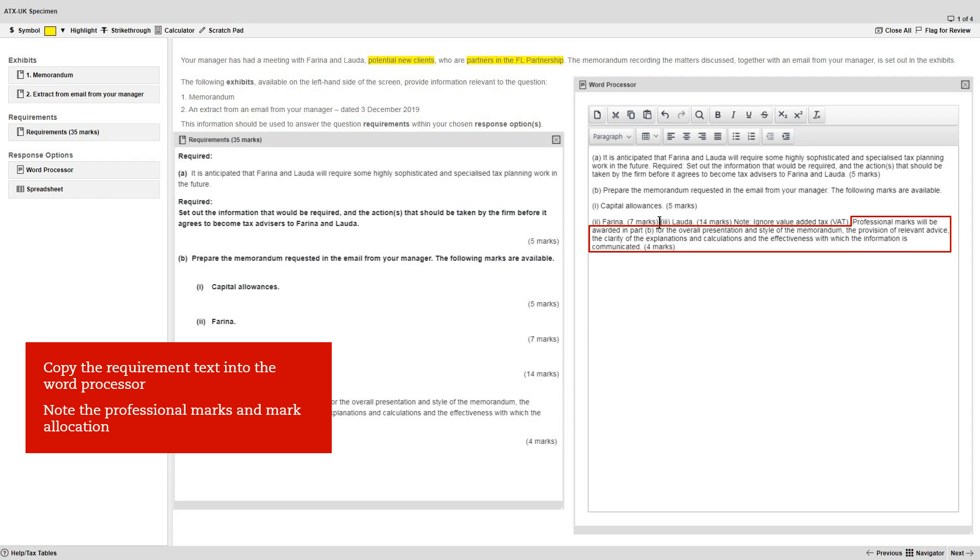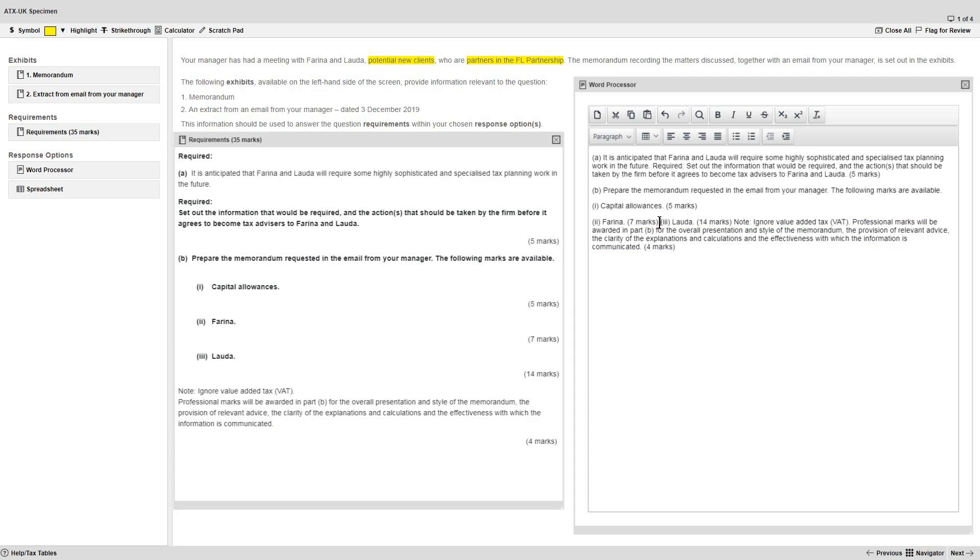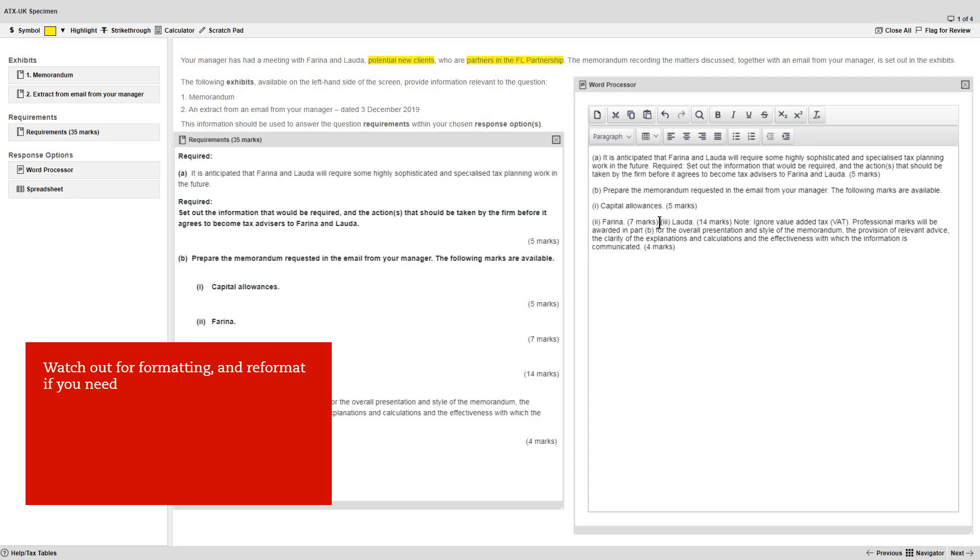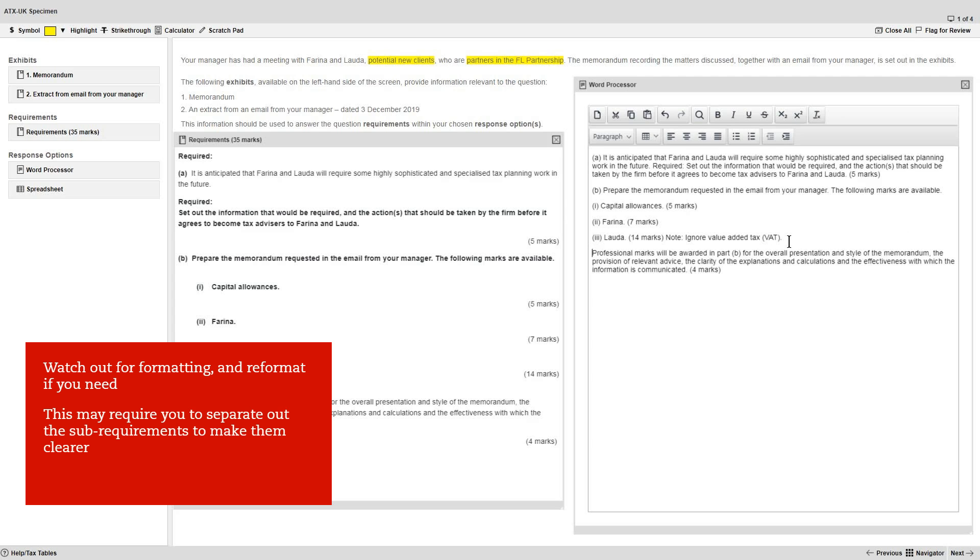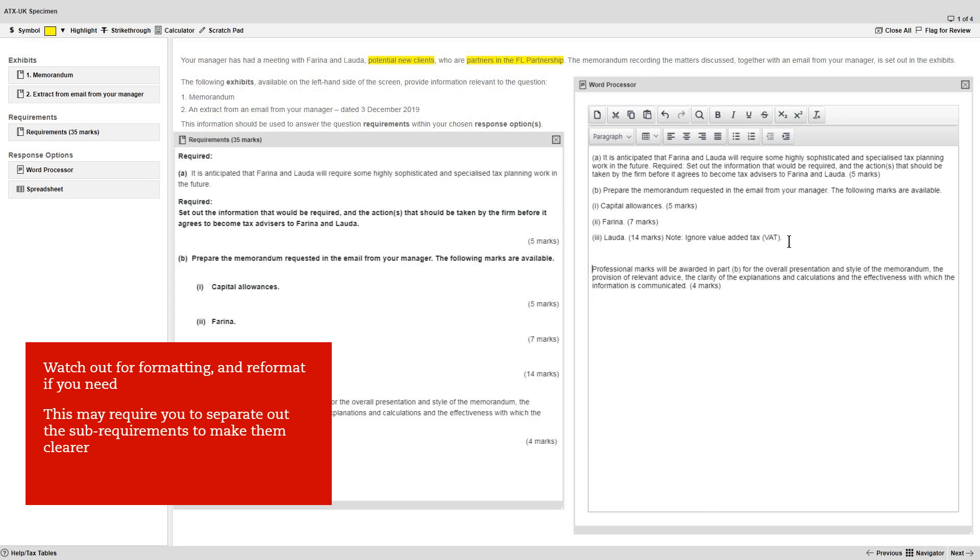Note the professional marks requirement and mark allocation in this question. When you do copy the requirement across, watch out for the formatting and reformat the text if you need to. This may require you to separate out the sub-requirements to make them clearer for reading. Doing this also sets out your answer structure.